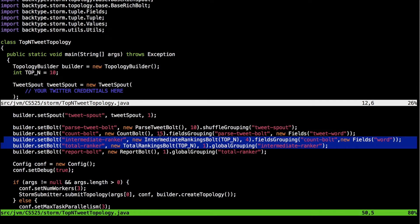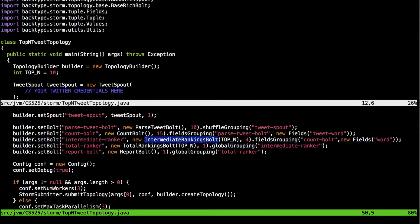All these bolts are classes. The highlighted bolts are a set of open-source bolts provided by the Storm team. One is the intermediate rankings bolt, connected via fields grouping on the field word coming from the count bolt. The other is the total rankings bolt, connected via global grouping on the intermediate ranker bolt. The final bolt is the report bolt, connected via global grouping on the total ranker bolt, giving us the final top trending words.